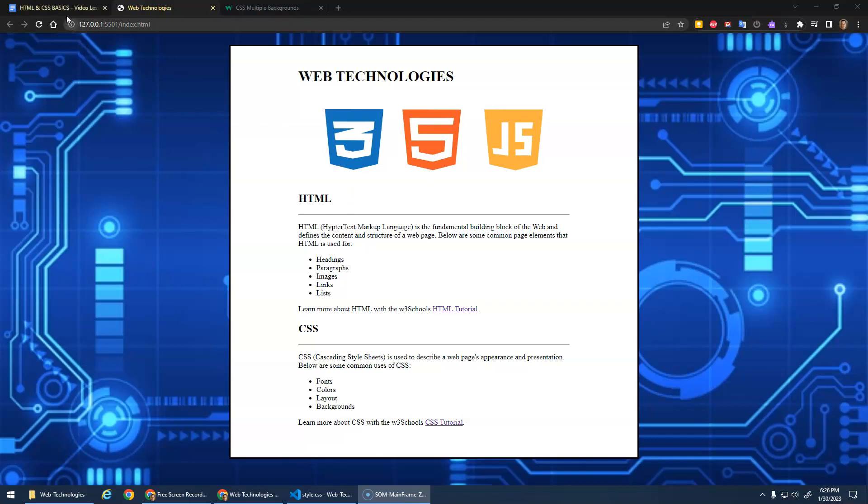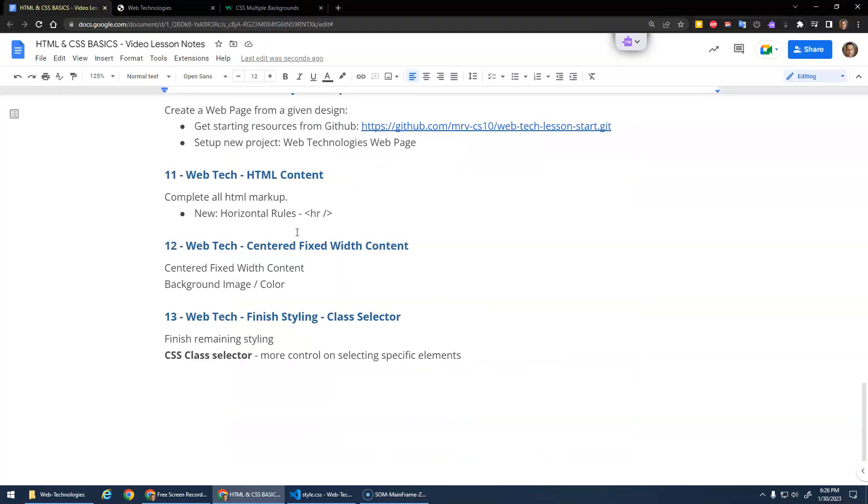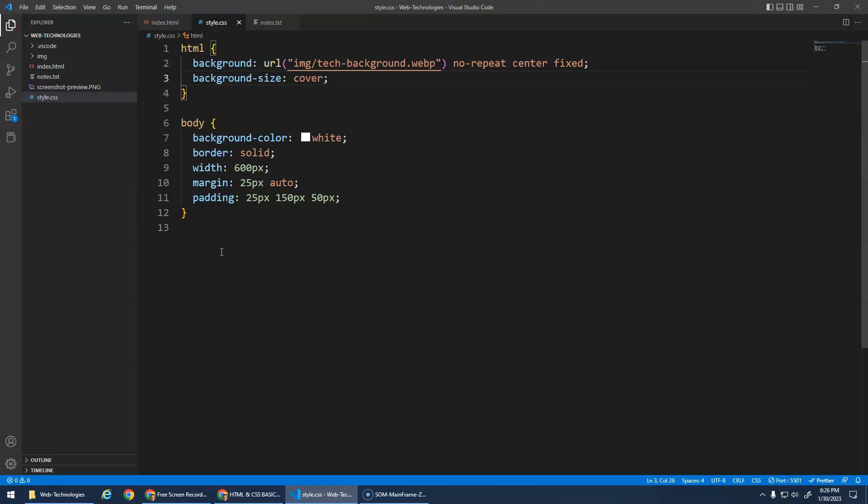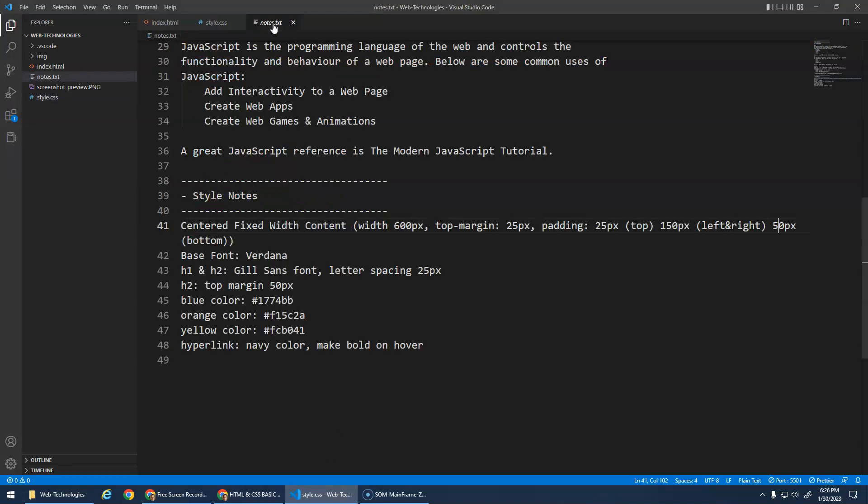This is starting to come together here and I think in this video we're gonna finish off our styling. One new thing we'll learn is the class selector, which gives us a little more control on selecting specific elements to style. So let's go do it. If we look in our notes, let's start by doing the base font of Verdana.